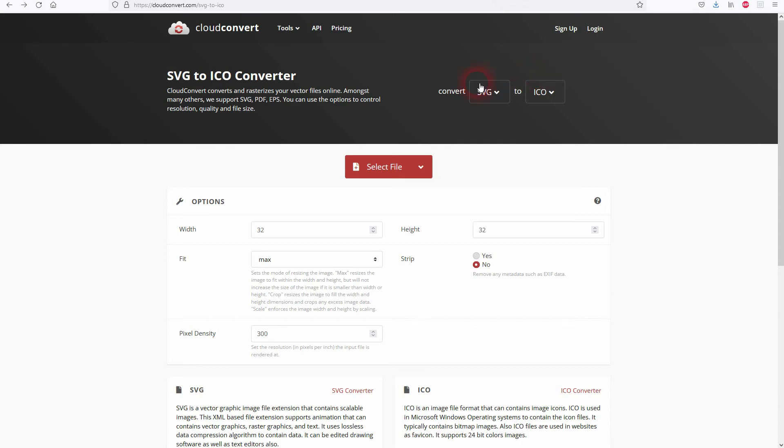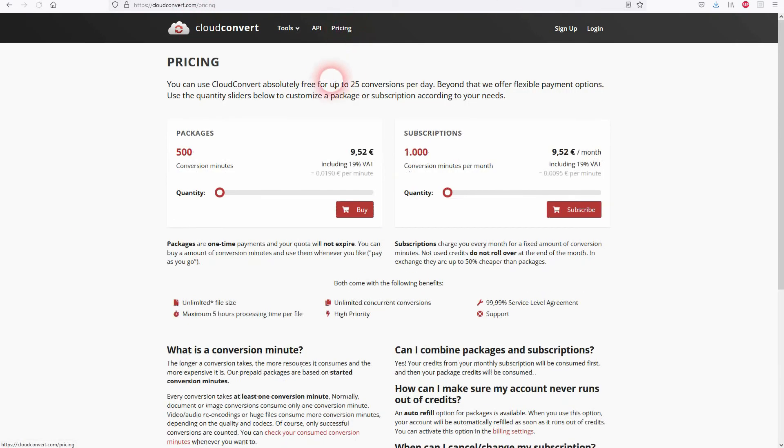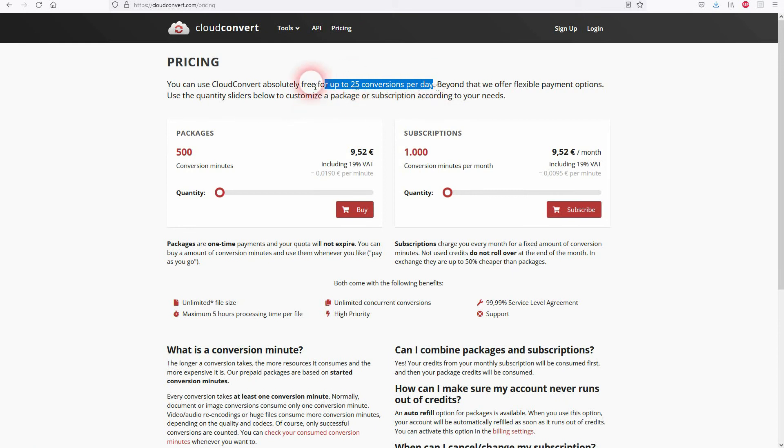If it doesn't you can use an online service. It's called SVG to ICO converter. So you can use that instead. I'm going to link to that as well. It's for free if you only have up to 25 conversions per day. So for most people it is free.